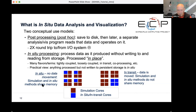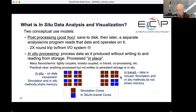In situ processing means doing the analysis or viz while the data is being generated — you don't write it out to storage. There are a couple of different flavors. In one setup, with a four-node quad-core system, three cores per node are dedicated to simulation and one to in situ processing — the data stays in the same memory space. In the other setup, three nodes run simulation using all four cores, while one node uses all four cores for analysis. In that case, data has to move — this is known as in transit. In situ means data stays in place; in transit means you move it from one place to another before processing.